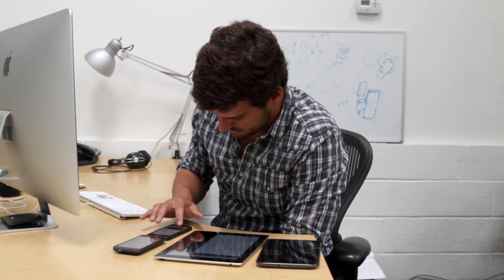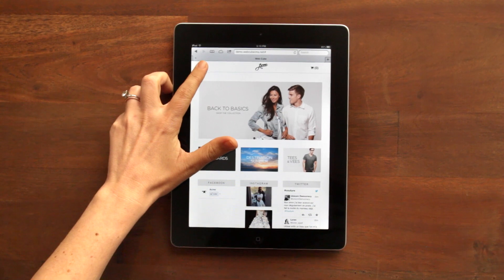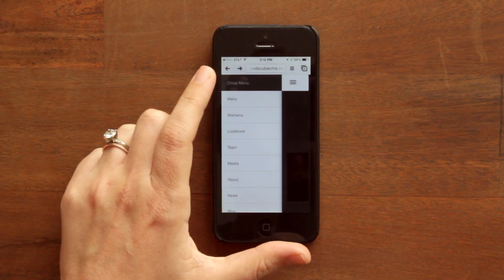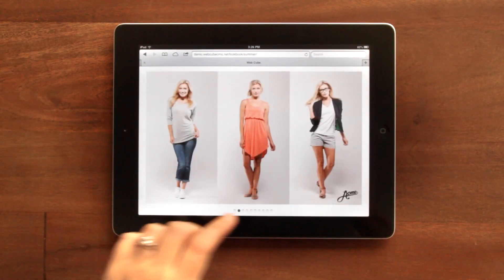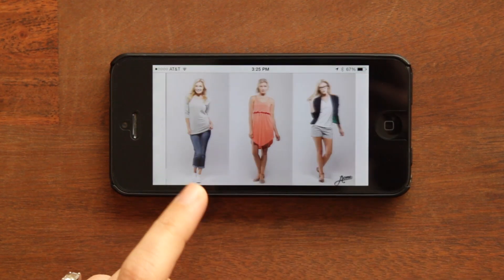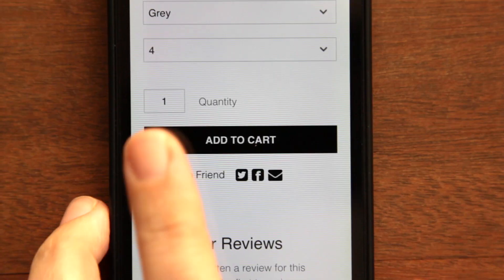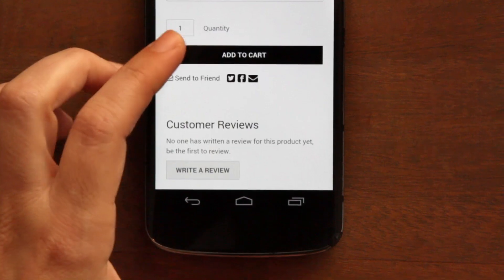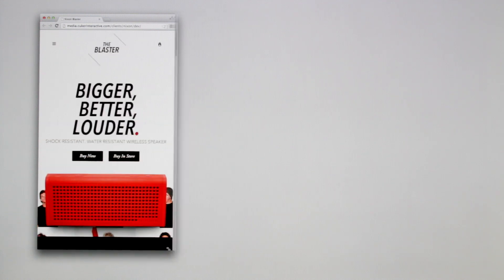Before launch, we conduct QA testing on numerous devices. We don't rely on automated testing software. There is a tactile aspect of navigating on a mobile device because you are tapping, touching, and swiping. It's important that you physically test to see how everything feels and reacts on a mobile device, and don't be shy to go back and make changes to create a better experience for your customers.